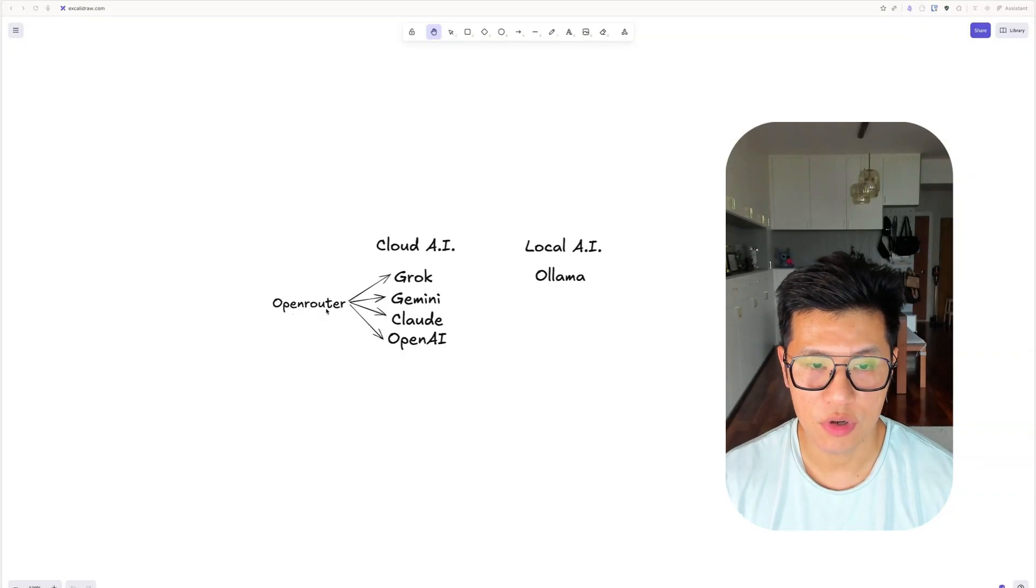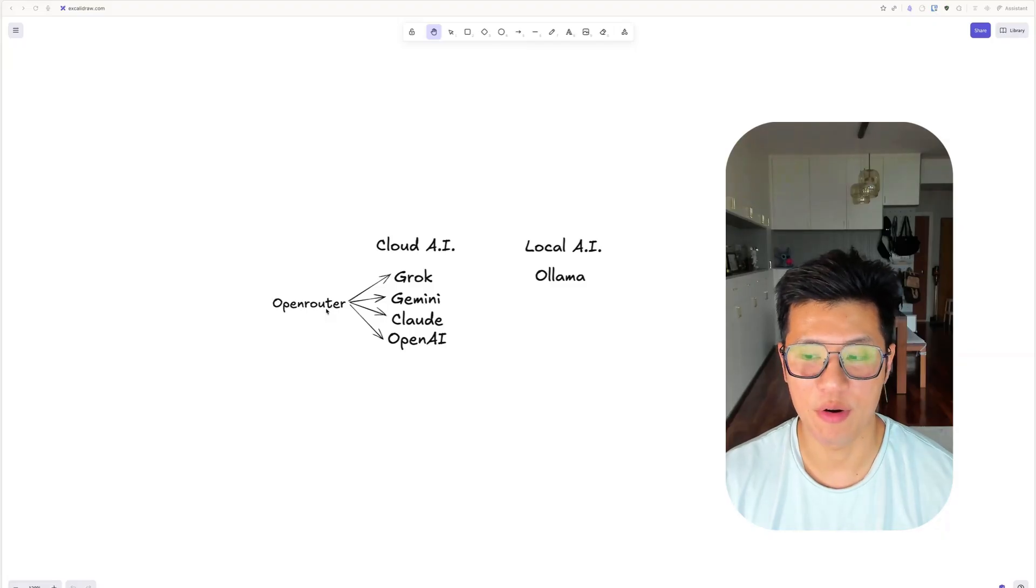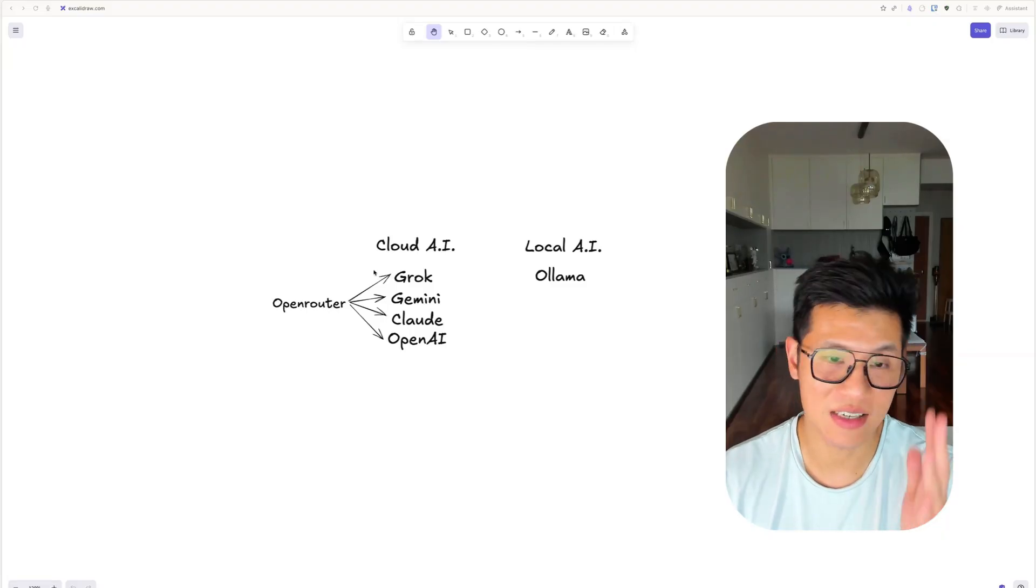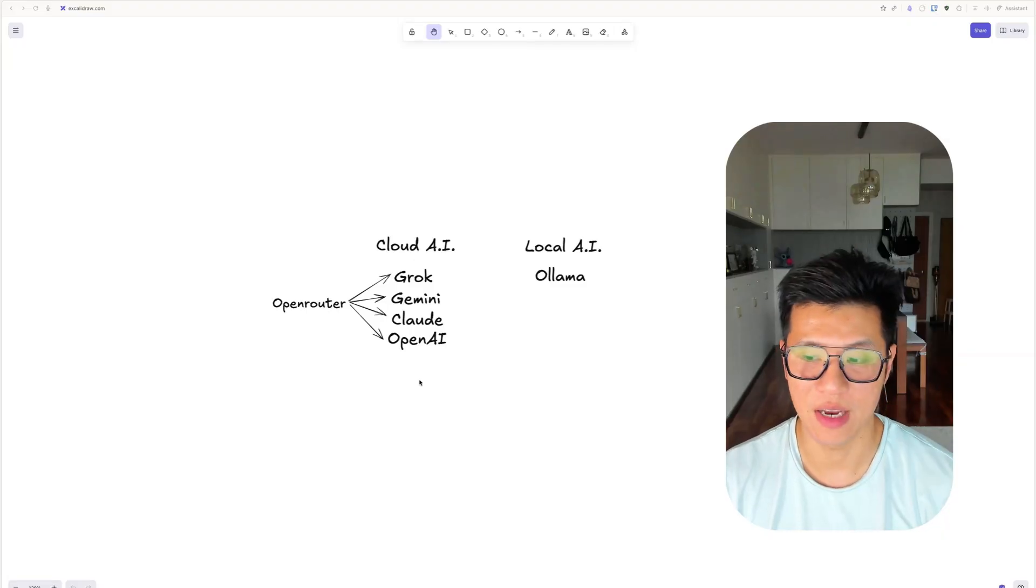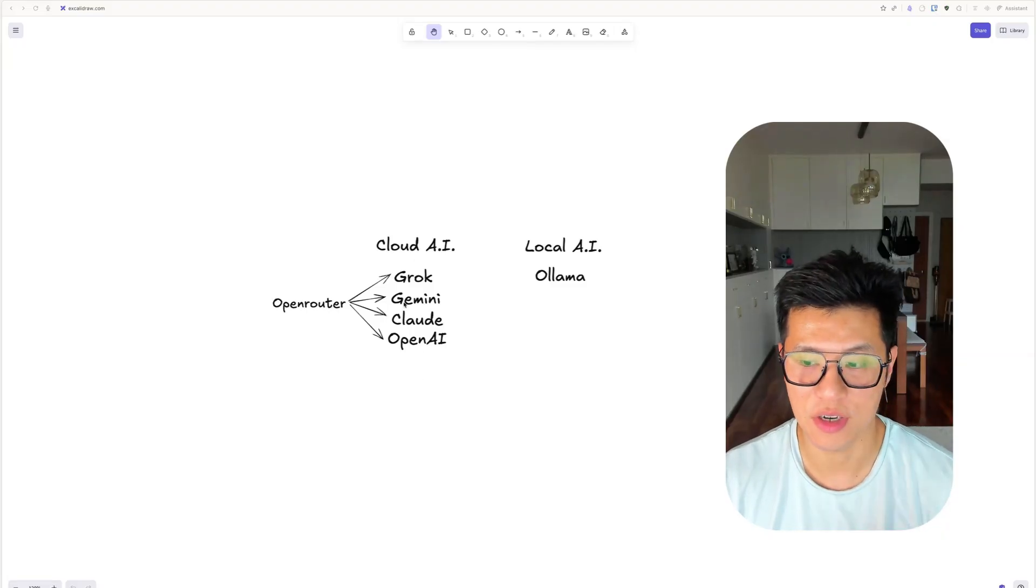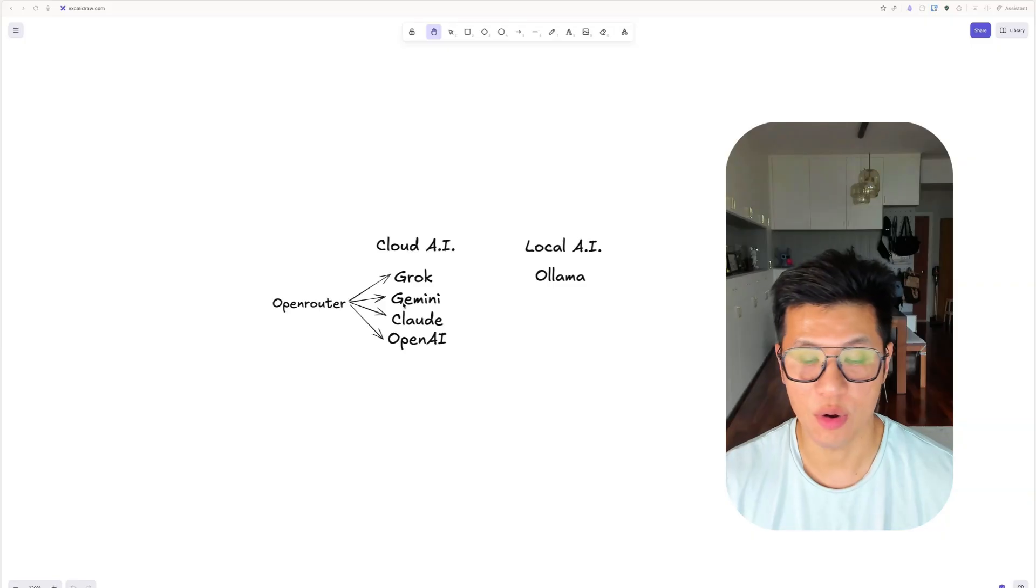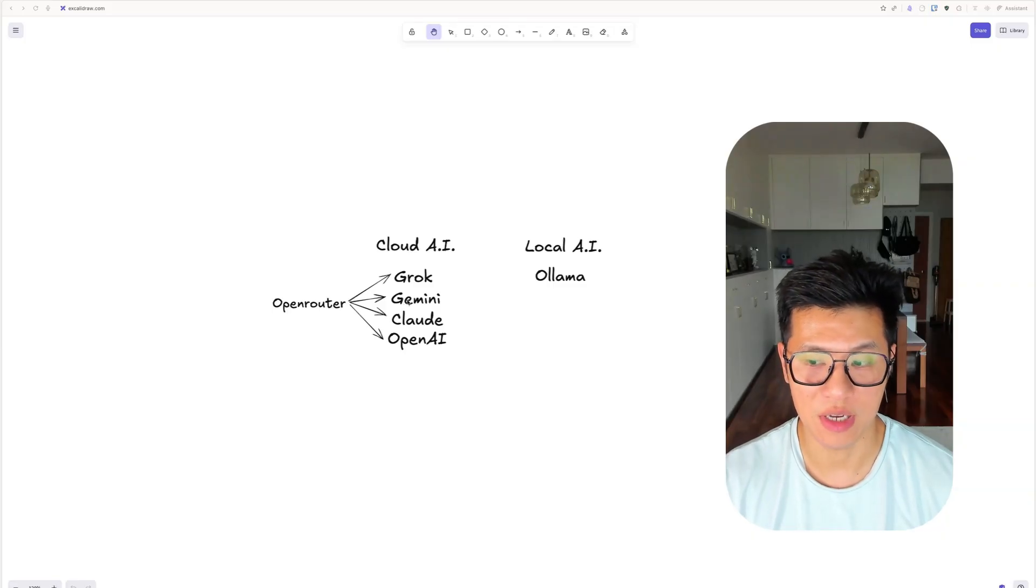Or you can use OpenRouter. And then OpenRouter actually gives you access to all of the APIs there. And you can use one key and access all the LLMs out there.